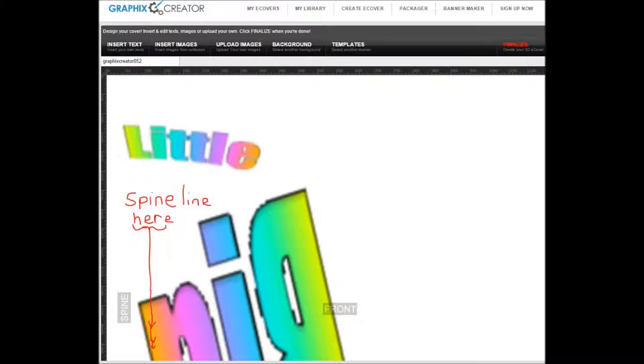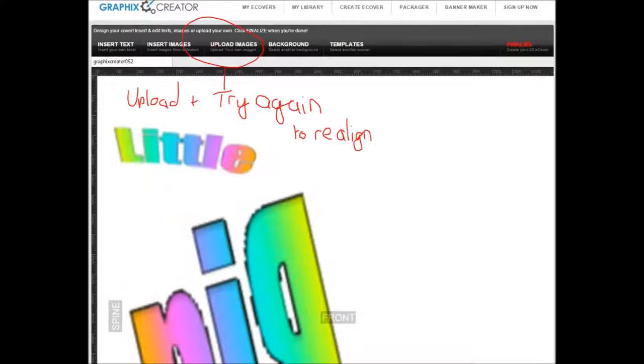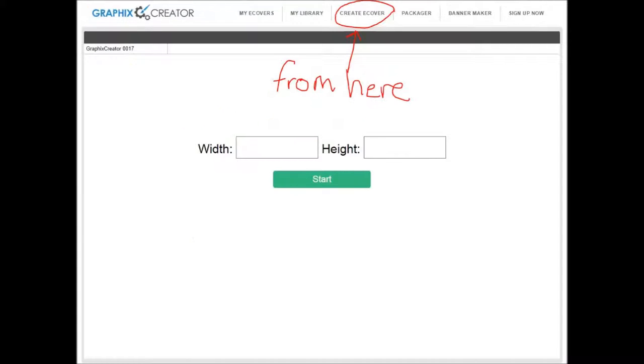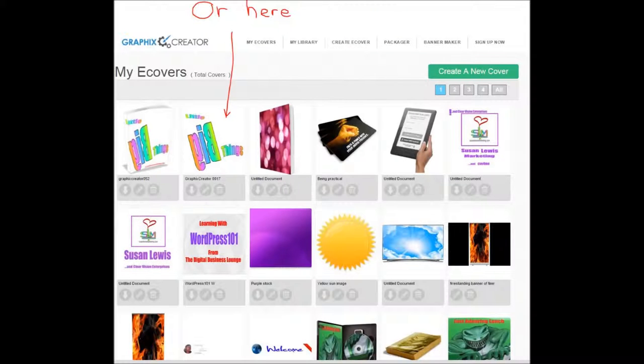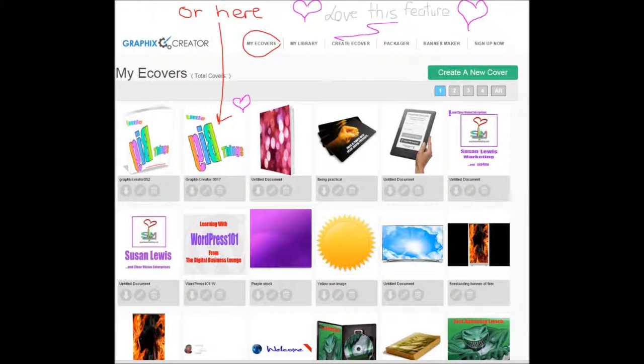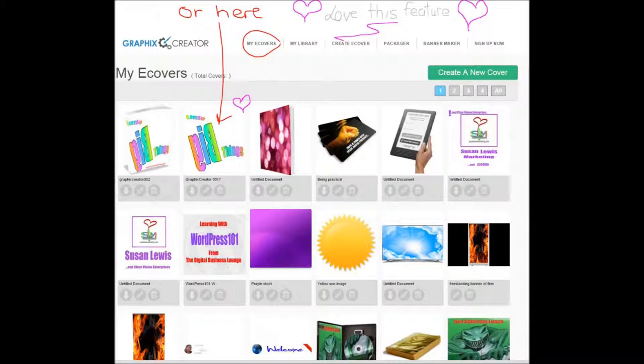So you upload it again. Long way. And you can create your e-cover from here. See, you've already got it downloaded, sitting there waiting for you. I love this, it's a fantastic feature. There's your edit button.